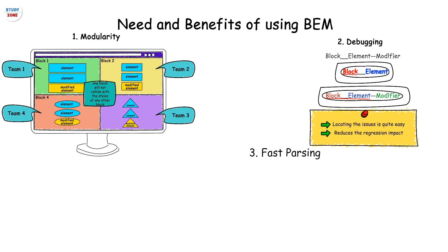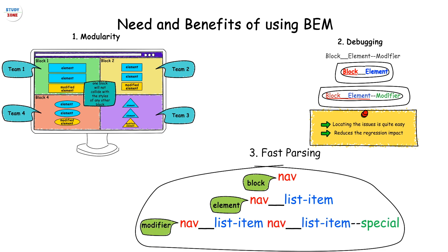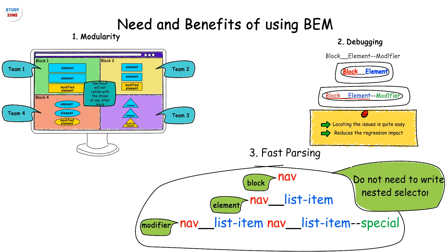The BEM model eventually identifies an element on a web page with a single class if it is a block or an element, and it takes one extra class in case we want to target a modifier. Hence we do not need to write nested selectors while writing the CSS styles, which makes the parsing much faster.